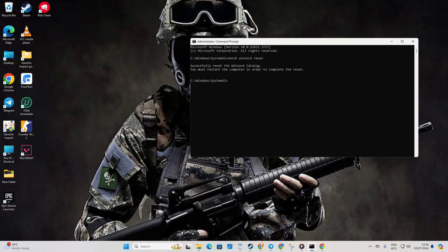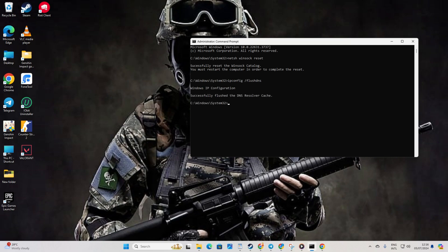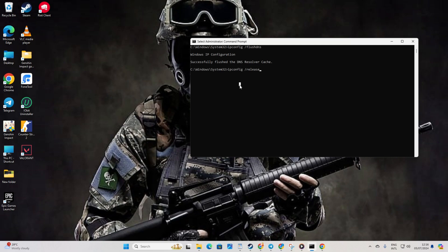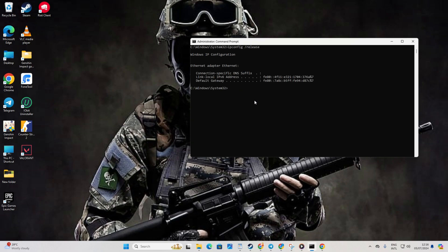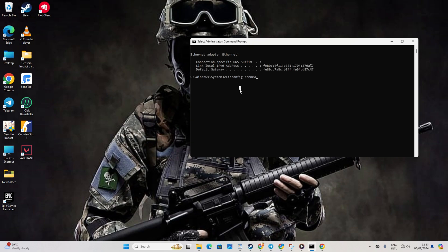Now input ipconfig /flushdns and hit enter. After that type in ipconfig /release and hit enter. Next up type ipconfig /renew and press enter.